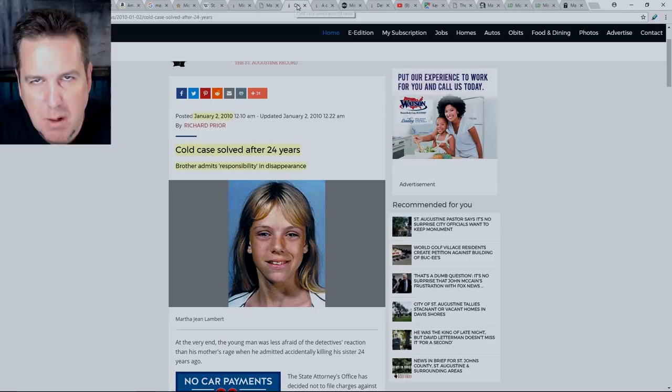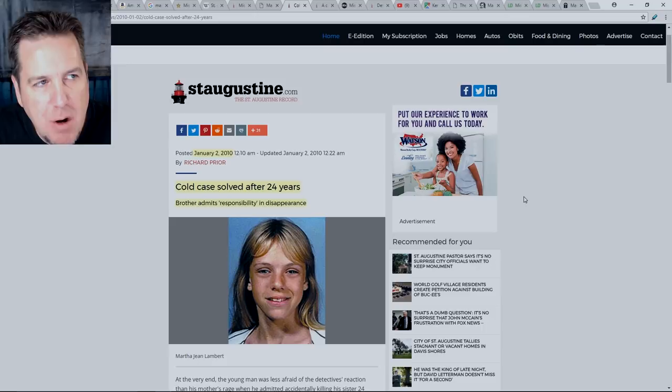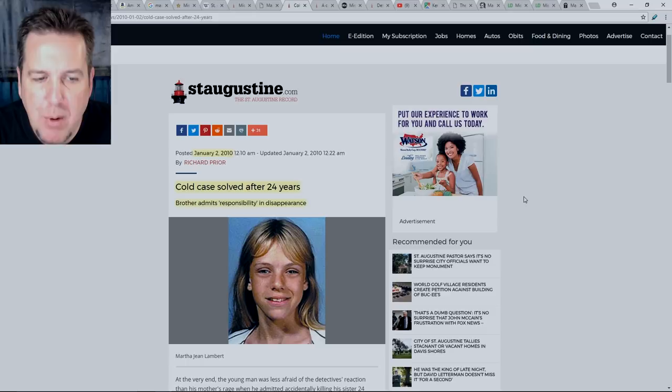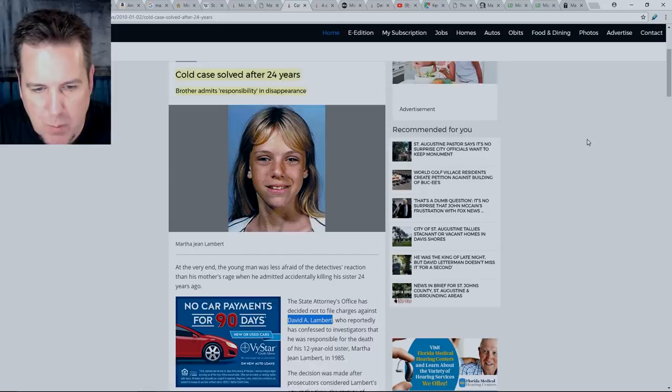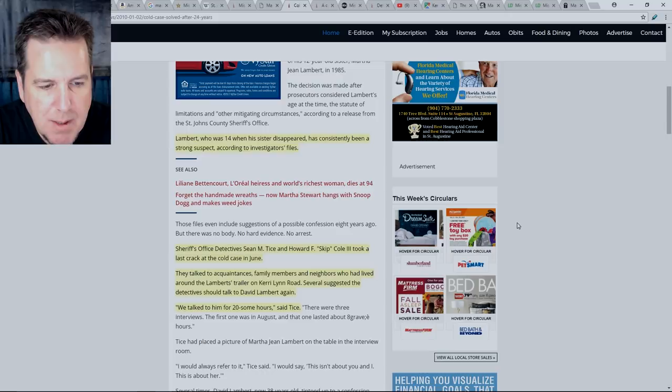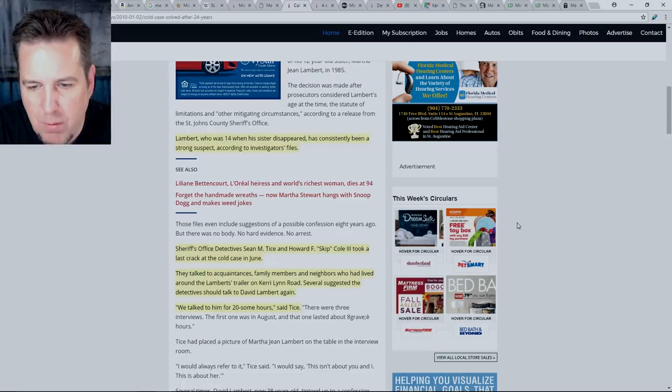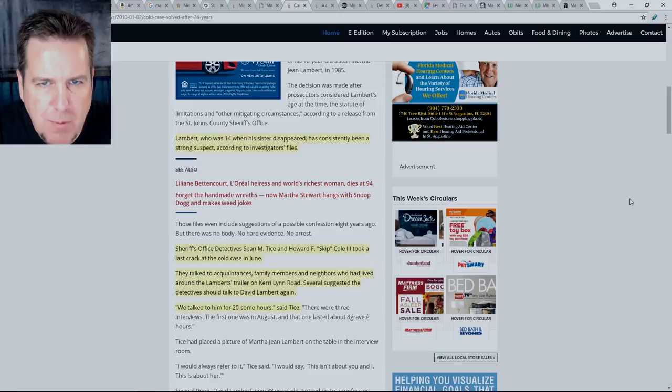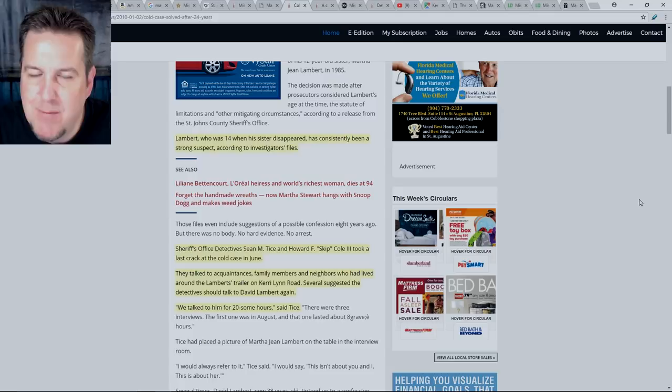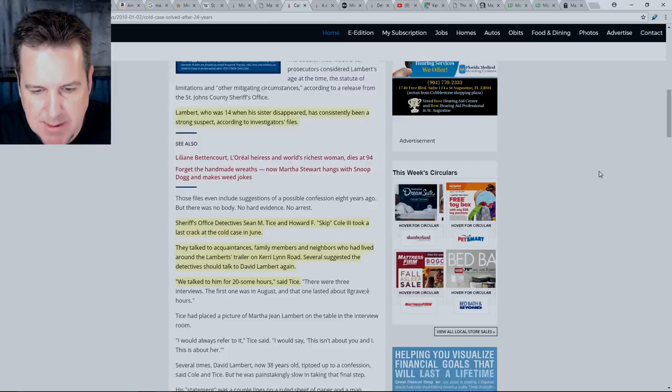Heading over to another article at staugustine.com, we can see a very strong title here. Posted January 2nd, 2010, Cold Case Solved After 24 Years. Brother admits responsibility in disappearance. I'm sure you can guess which brother we're talking about here. David A. Lambert. Lambert, who was 14 when his sister disappeared, has consistently been a strong suspect, according to investigators' files. Sheriff's Office Detectives Sean M. Tice and Howard F. Skip Cole III took a last crack at the cold case in June.